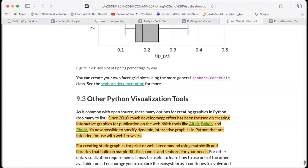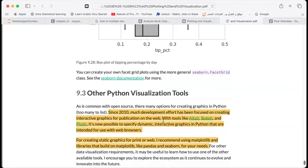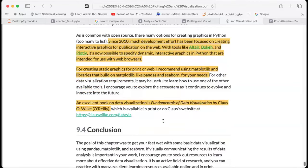That is the end of the chapter. He also recommends the book on data visualization: 'Fundamentals of Data Visualization' by Claus Wilke.